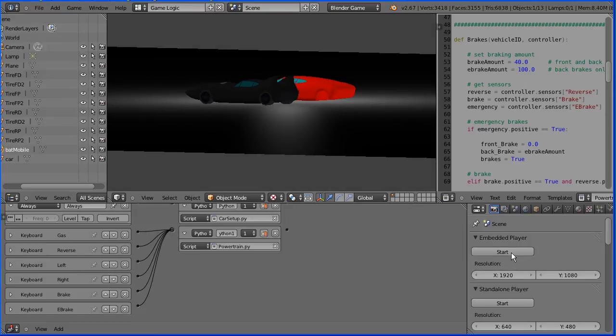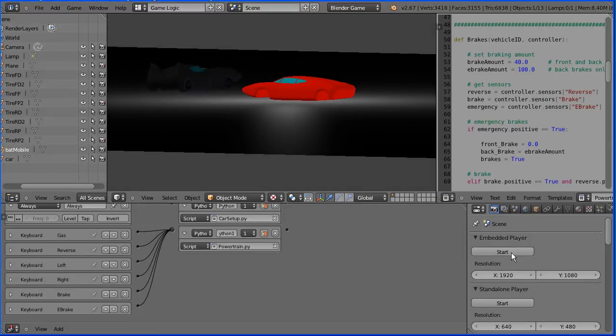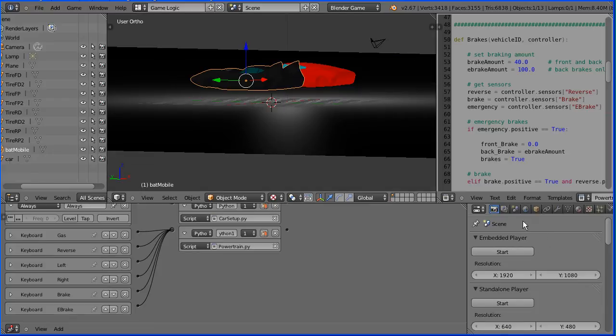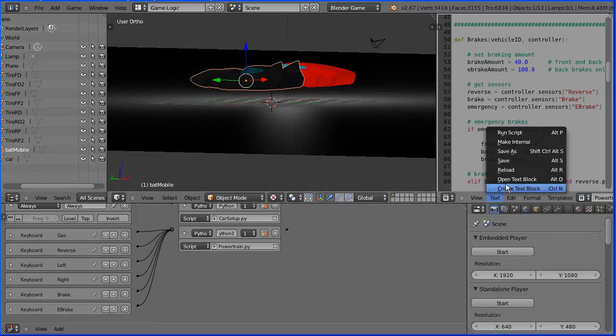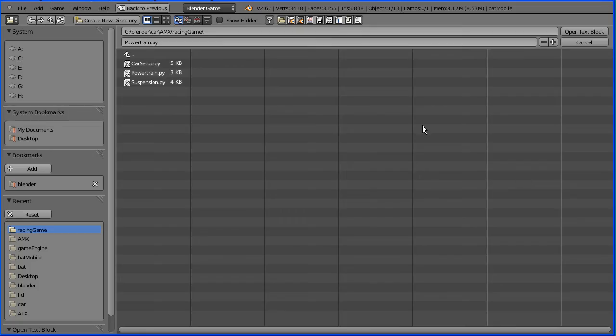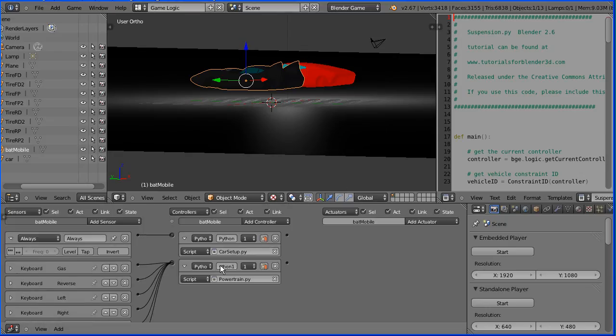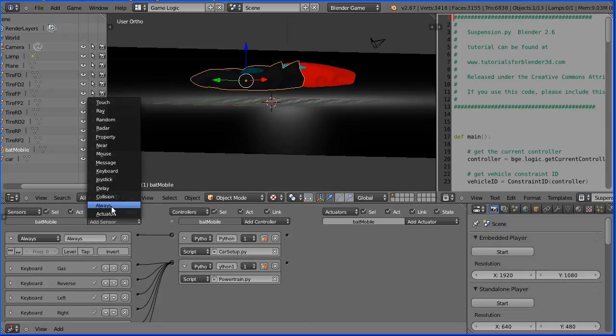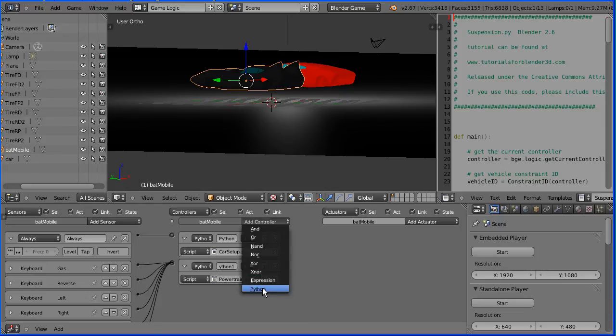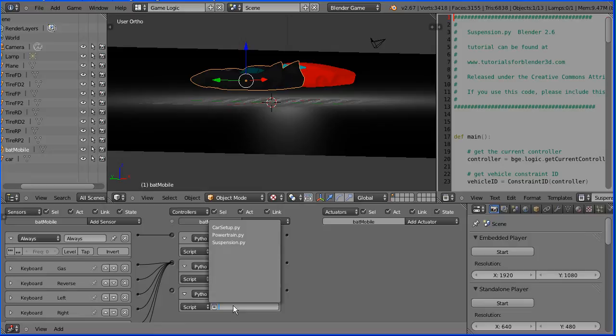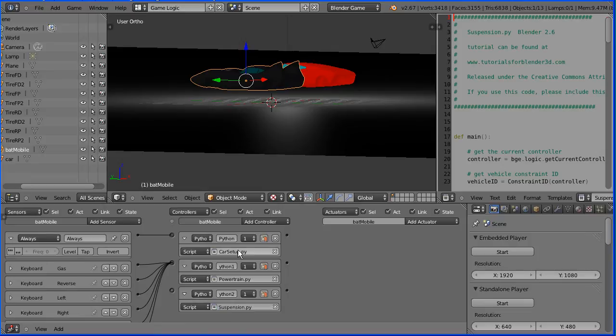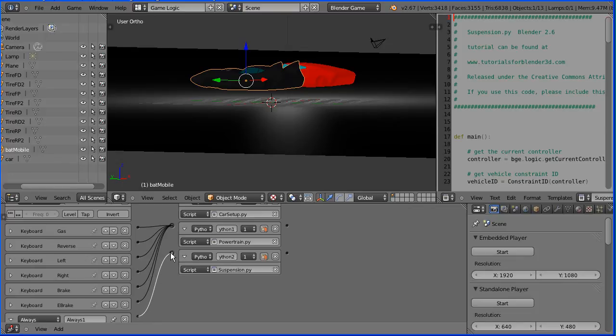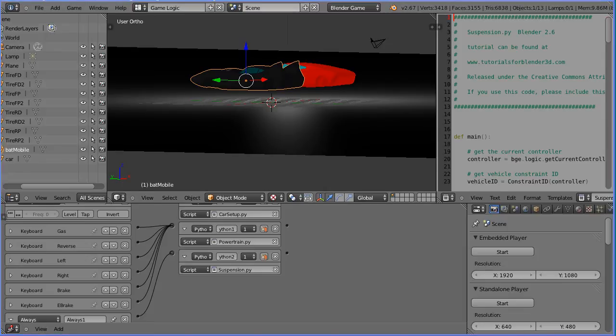Start the game engine and now we can control the Batmobile, but it's not very stable. To make it more stable, we use the final script, open text block, suspension. We need to add an always sensor and a Python controller. And link the Python controller to the suspension script. Shift and mouse wheel to scroll down and connect that up. And now without altering any settings in the script, the Batmobile should be more stable.